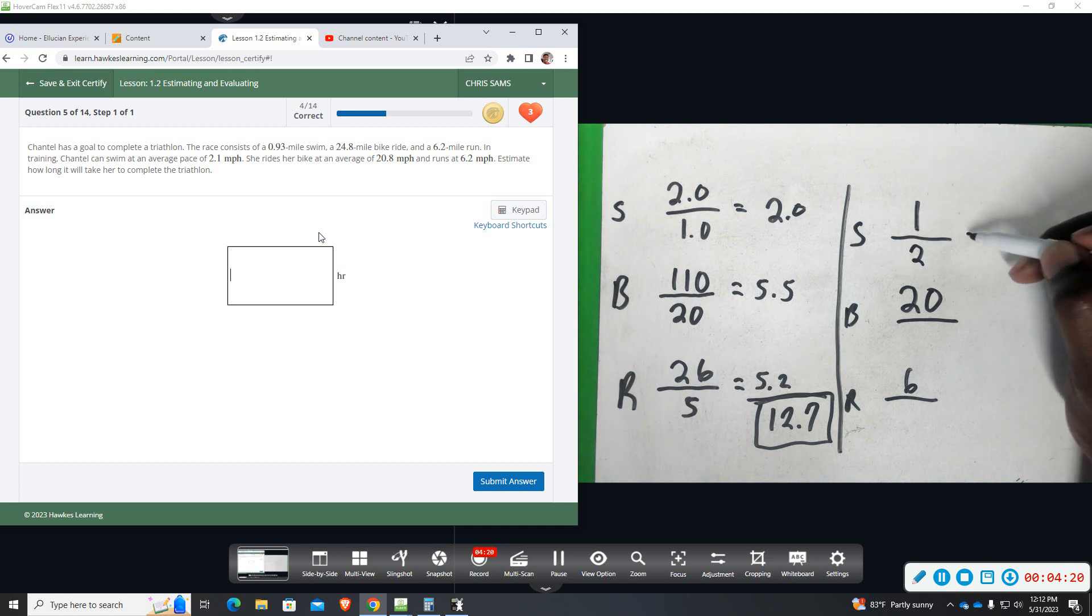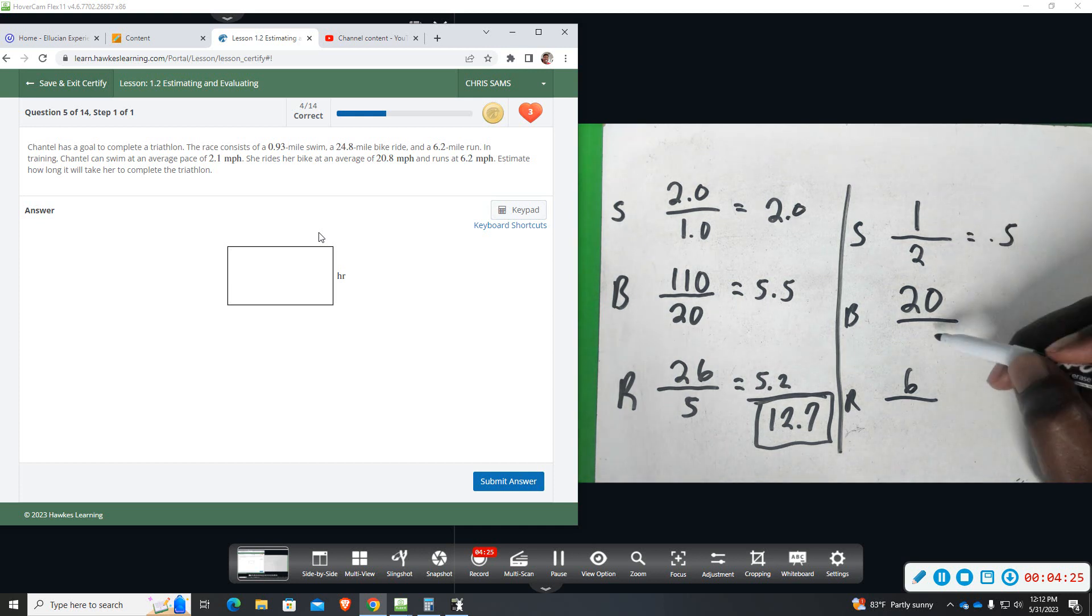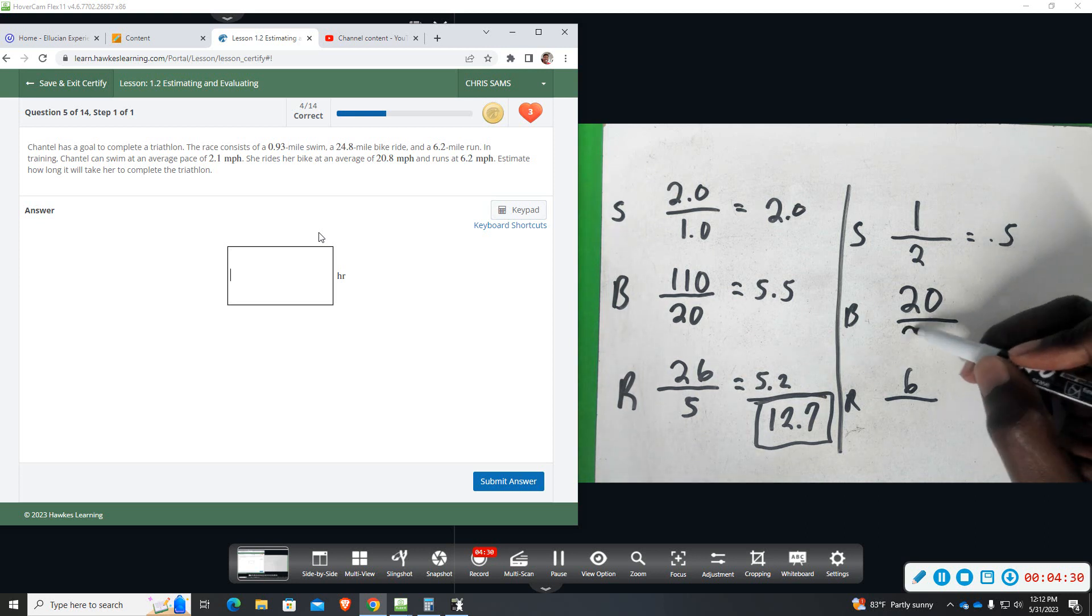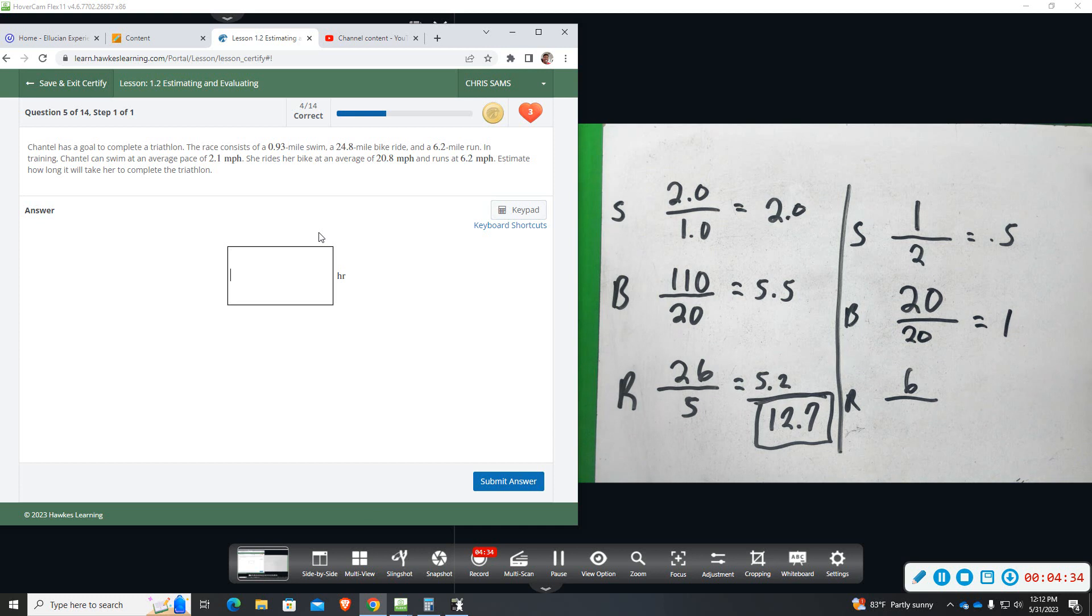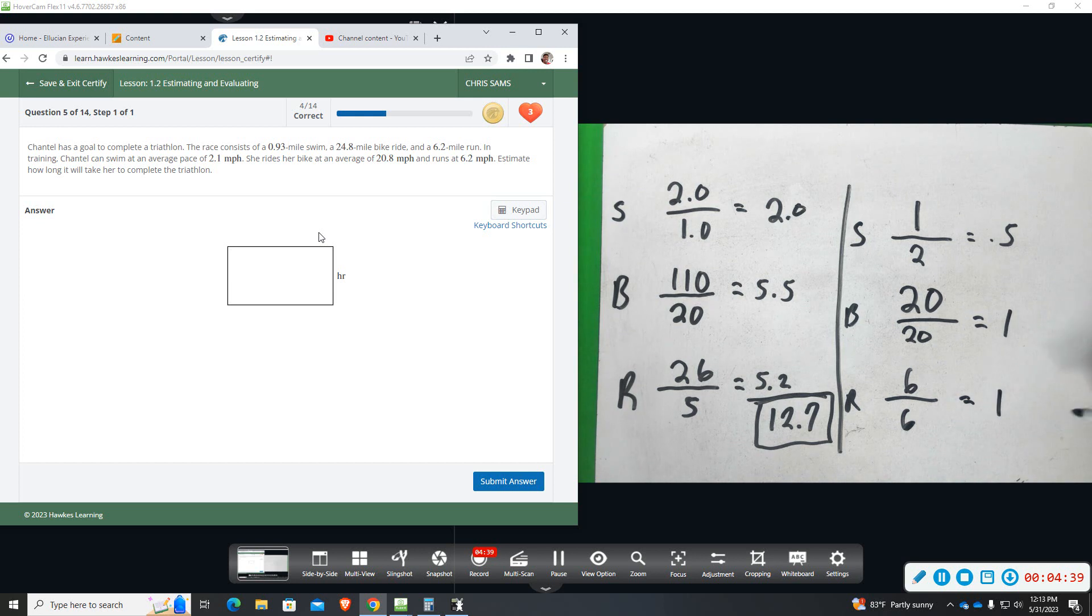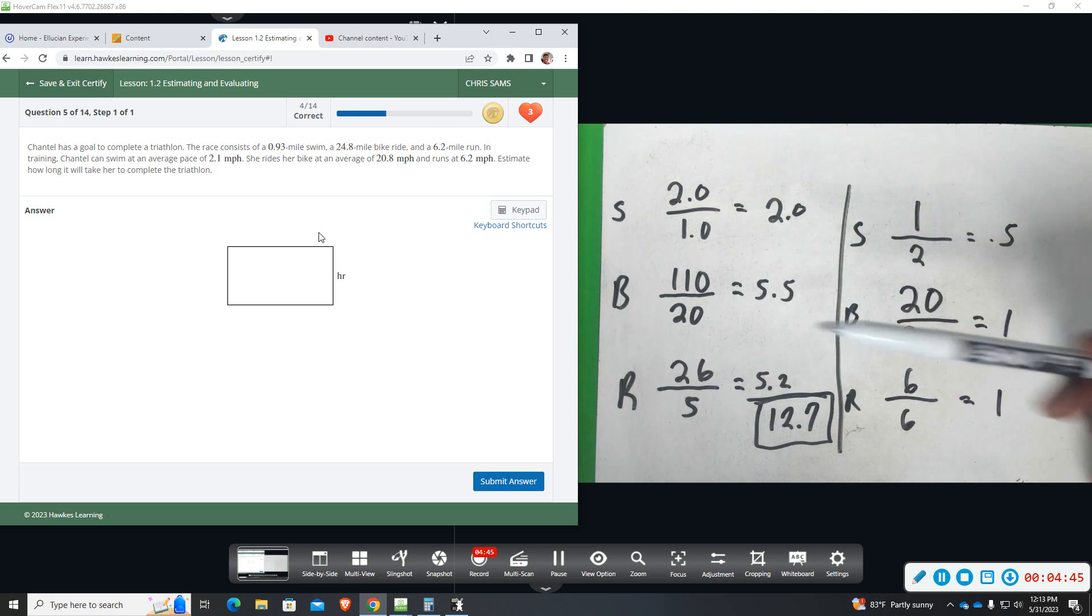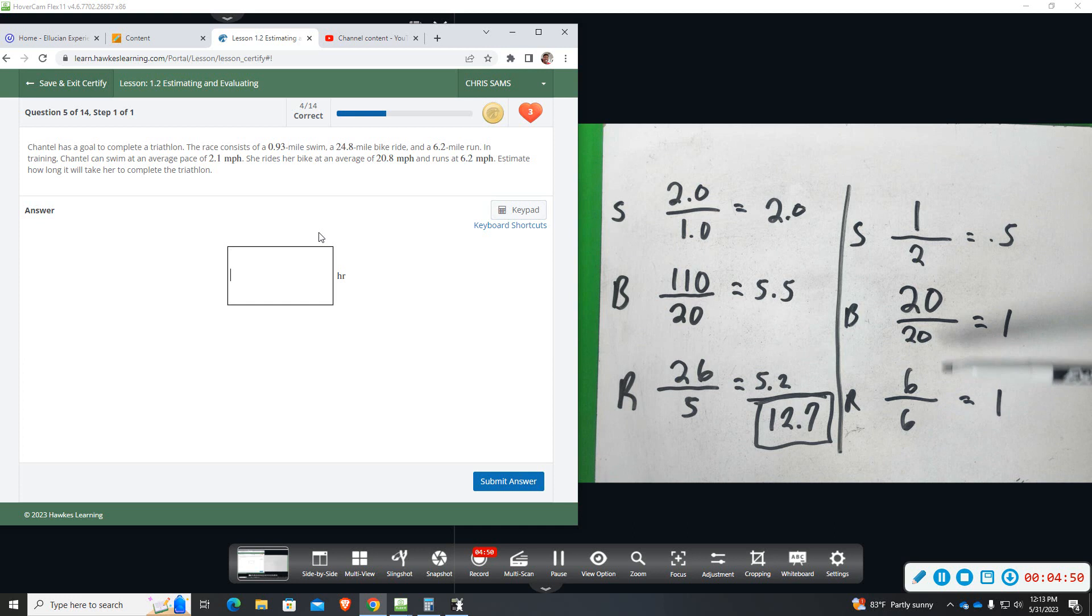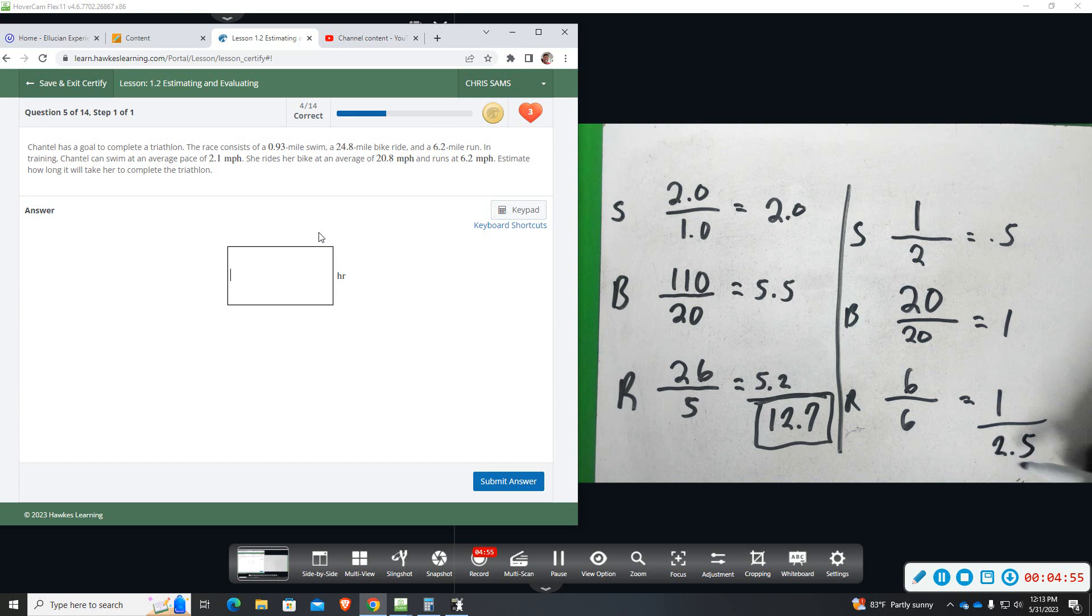So it's going to take her a half hour to complete the swimming. Biking, she can bike 20, so it's going to take her one hour roughly to do the biking. And then running, she runs 6, so it's going to take her one hour to do this. So I don't remember if I did this the right order the first time, but what she has to do on top, what she can do on the bottom, reduce. And so this one looks like about 2.5 hours to complete this marathon.